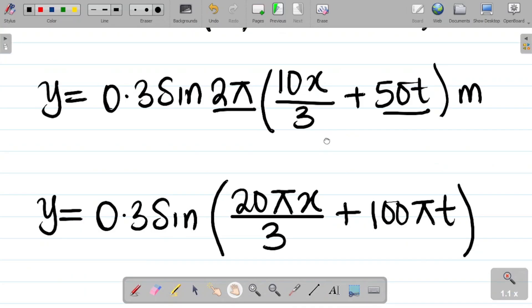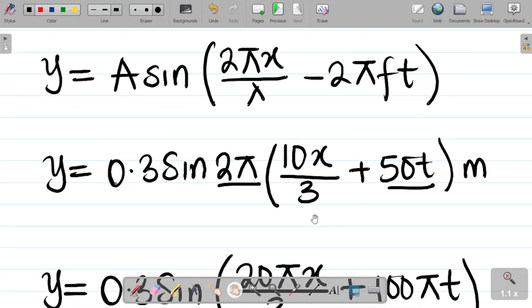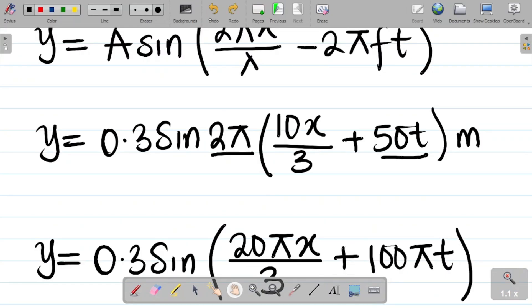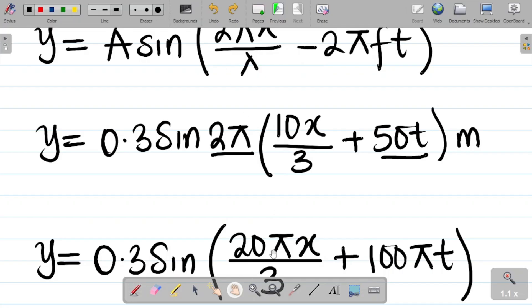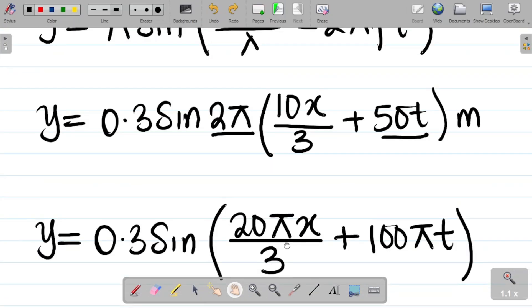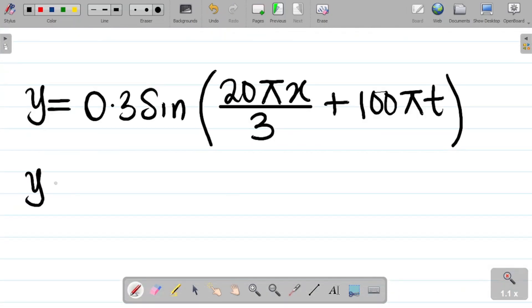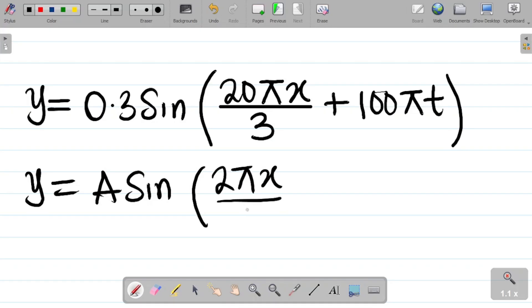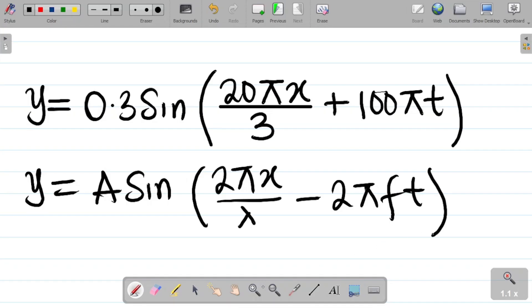Now observe that in the original wave equation we had a negative sign, while here we have a positive. Don't worry about the sign — it only shows the direction of the wave. In your calculation you don't have to bother about the sign. So let's rewrite the standard form: y = A sine(2πx/λ − 2πft), and we can now proceed to solve.